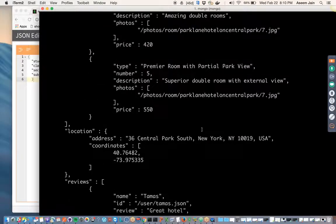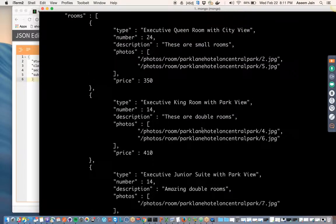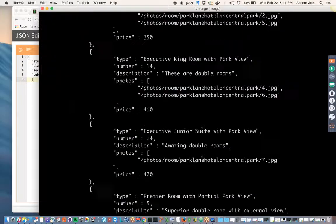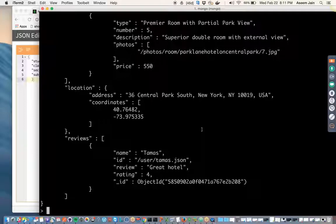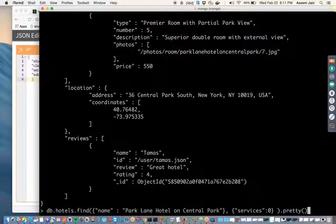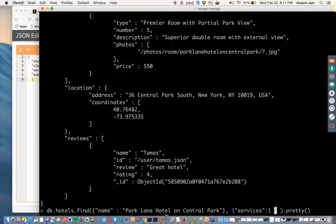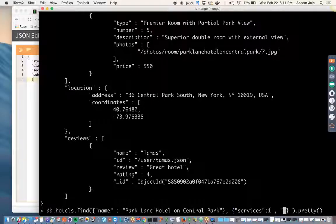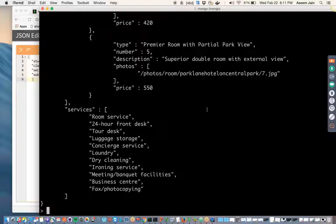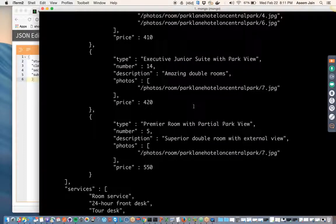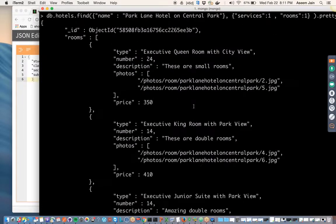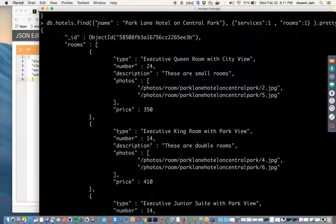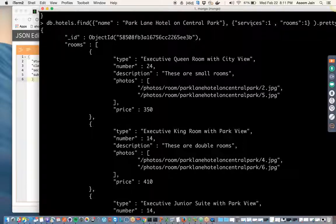So you can always make it false or zero. Once you make it false, which means inside the document you don't want to see that field, but then it would show you all other fields. So that is how the true and false works. Let's go simple - we have to see the services and the rooms.